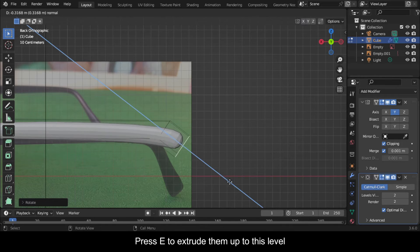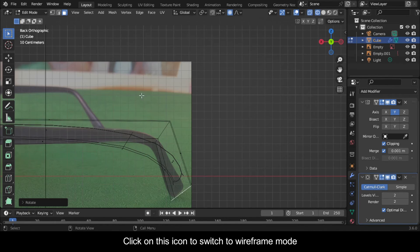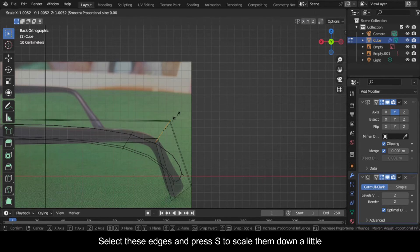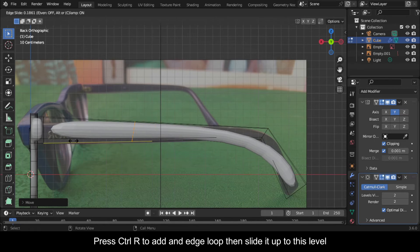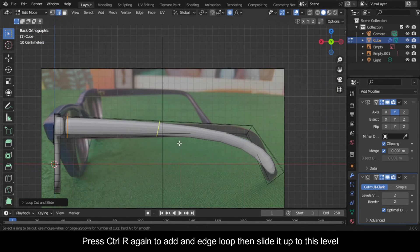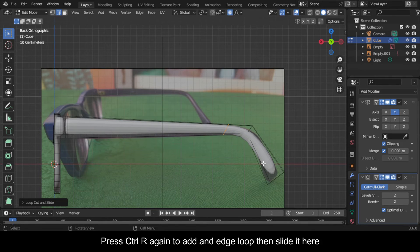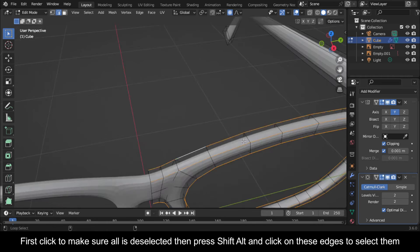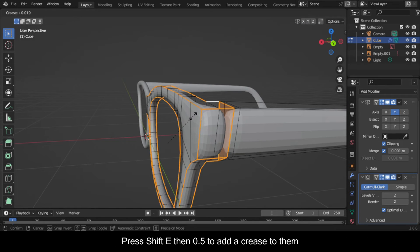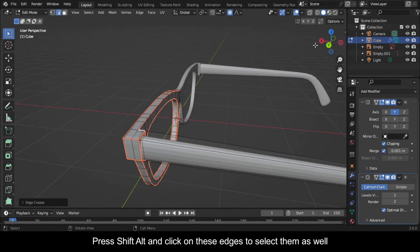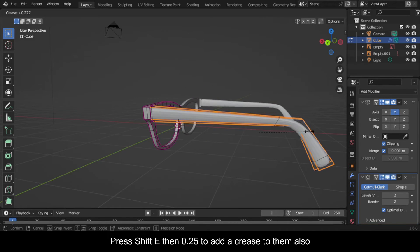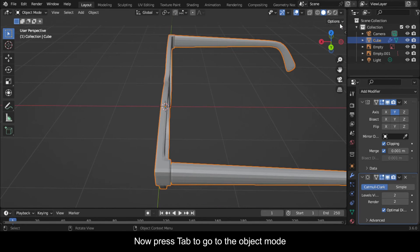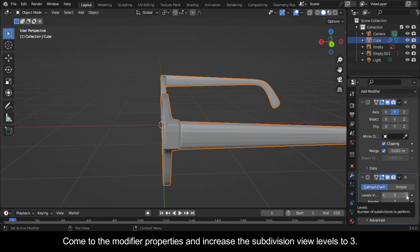Now select the model then press Tab to go back to edit mode. Press R to rotate it up to this angle. Press E to extrude them up to this level. Click on this icon to switch to wireframe mode. Select these edges and press S to scale them down a little. Now switch it back to solid view. Press Ctrl+R to add an edge loop then slide it up to this level — repeat this two more times at different positions. First click to deselect all, then press Shift+Alt and click on these edges to select them. Press Shift+E then 0.5 to add a crease to them. Press Shift+Alt and click on these other edges, then press Shift+E then 0.25 to add a crease to them as well.